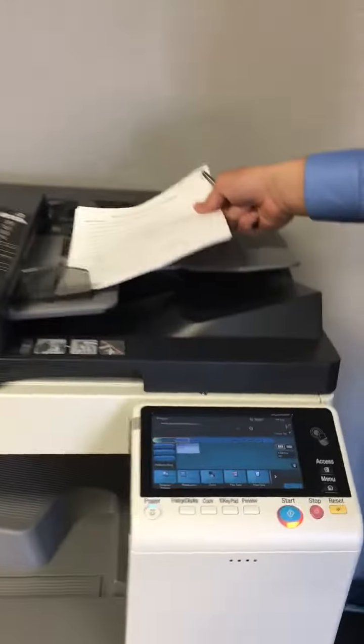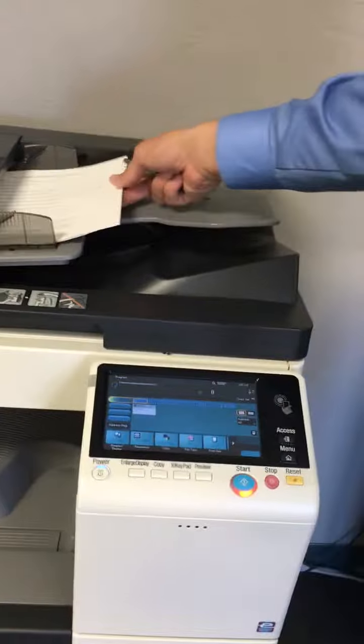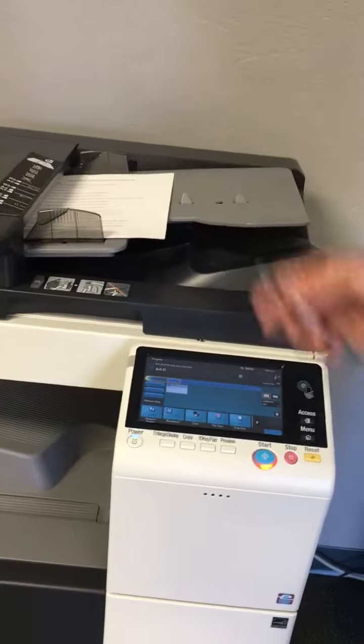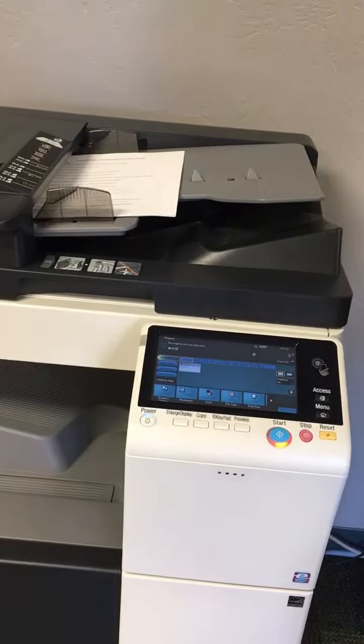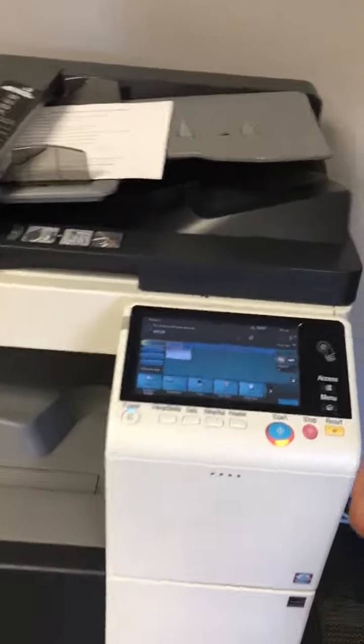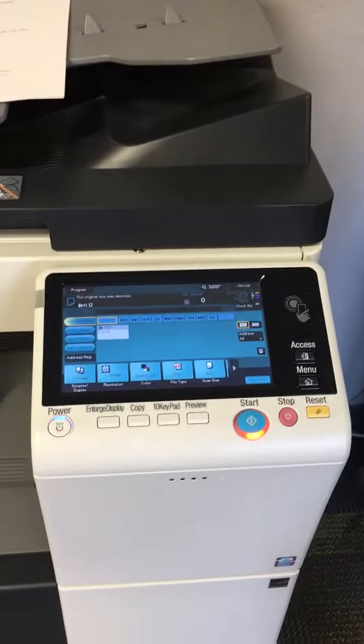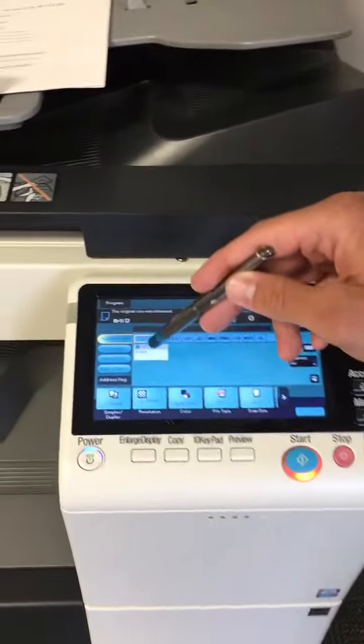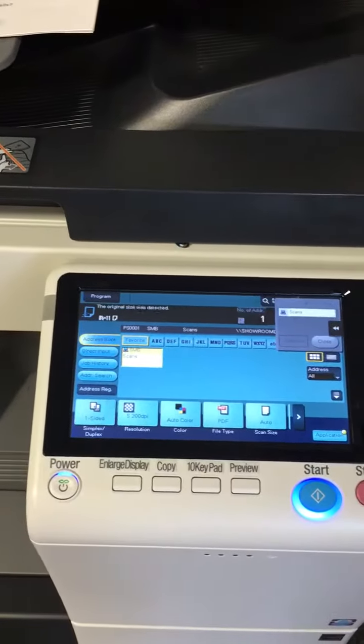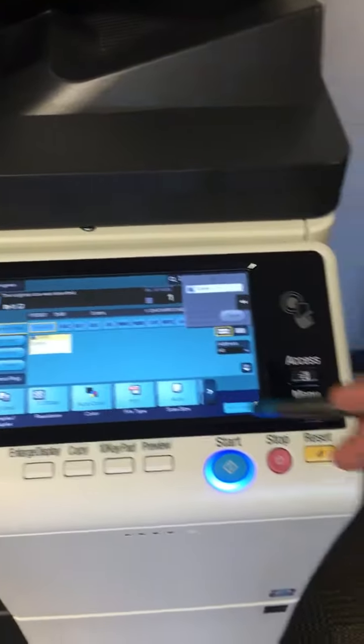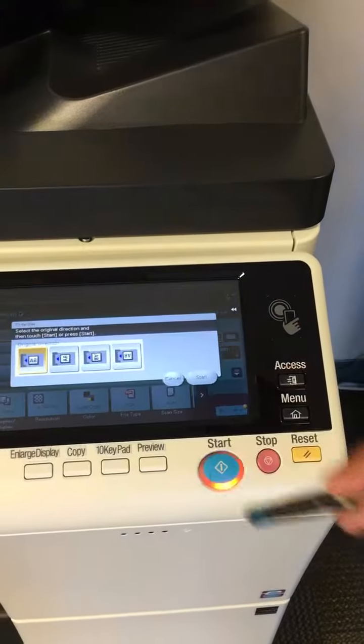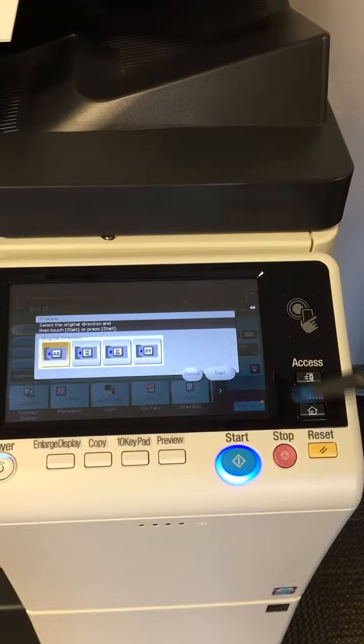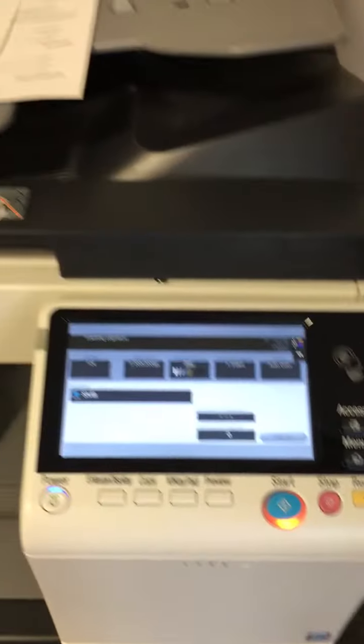So I'll put my document here on the feeder on the C227 here and I'll go to the scans button. I'll go to preview here on the main screen and scan the document in.